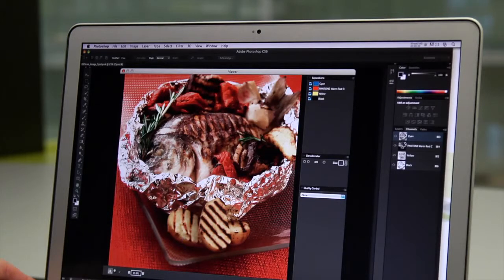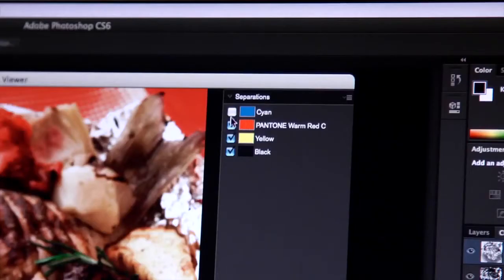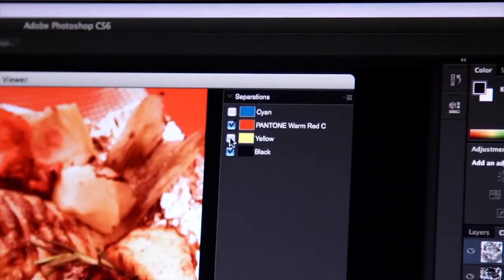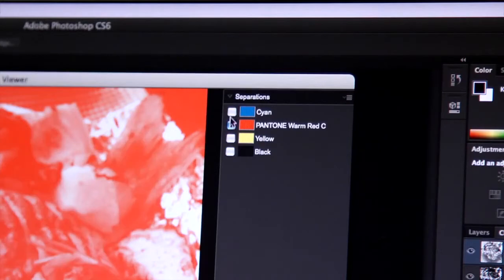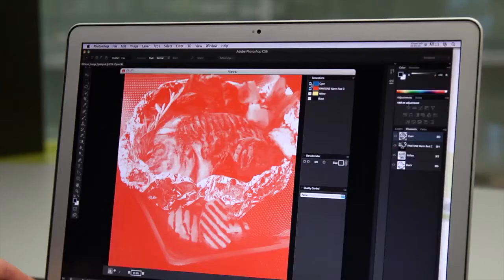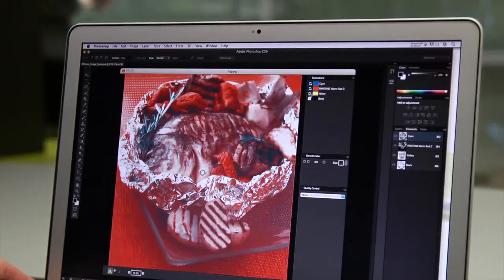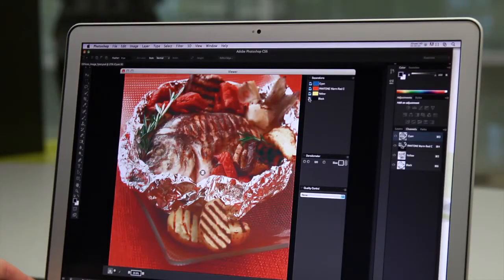whether printed in process inks, spot inks, or a combination. You see your image exactly as it will print, reducing the need for intermediate proofs.